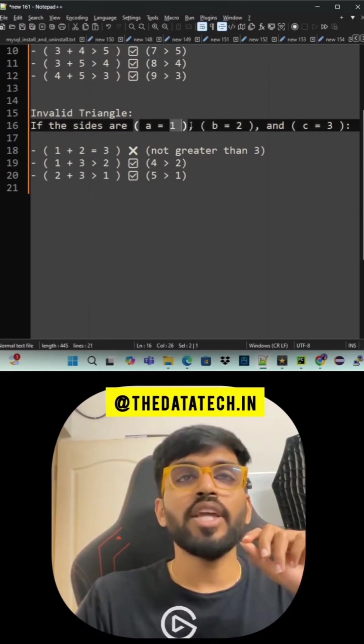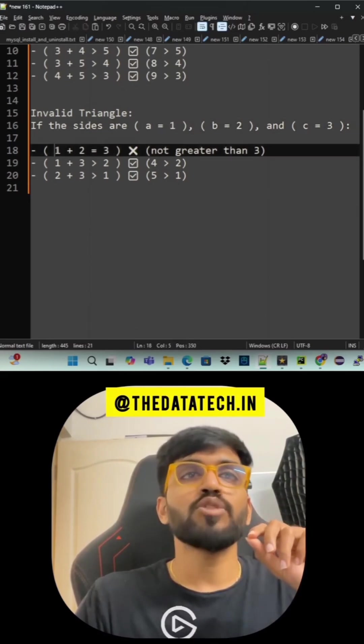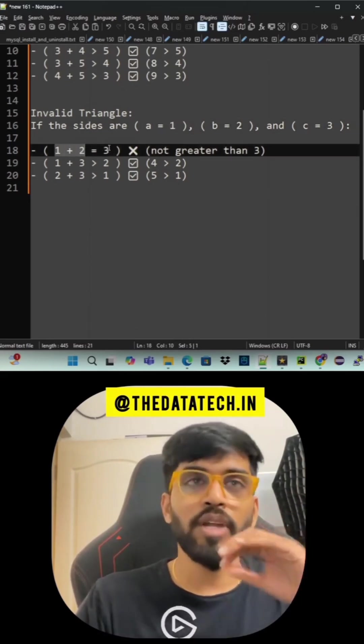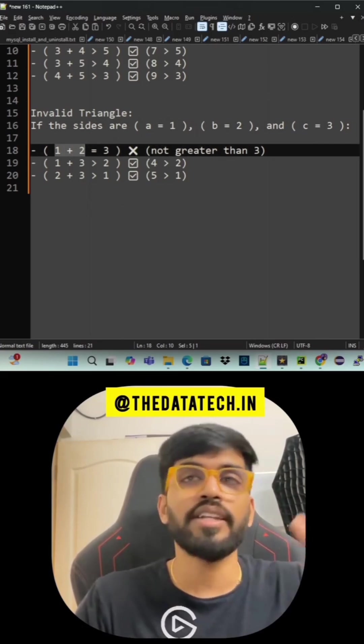Next, invalid triangle. a equals 1, b equals 2, c equals 3. So 1 plus 2 equals 3. The first formula itself failed. So it is not a valid triangle.